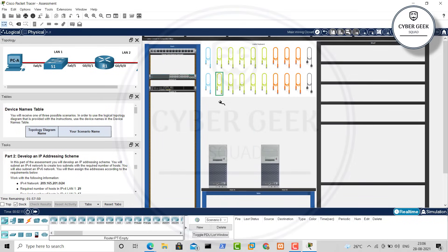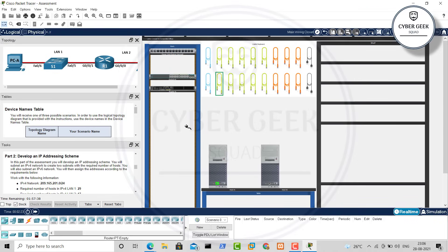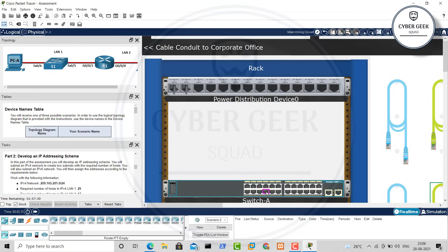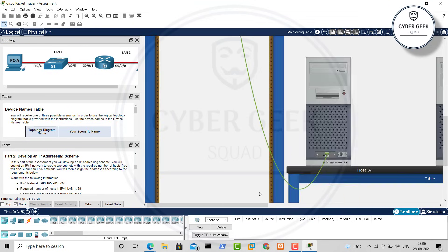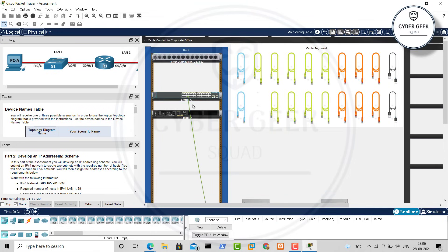Take the green cable and go down to your first PC. You can see it's showing Fast Ethernet 0, so click there. In the switch it is F0/6, so zoom in and click on that port. Now you can see the wire has been connected. Click the PC port first, then the switch port, and your wired connection will be made.